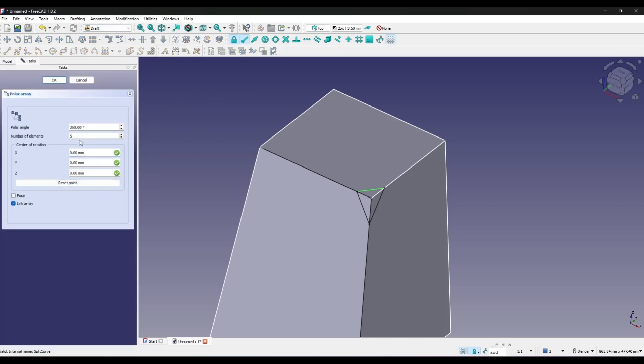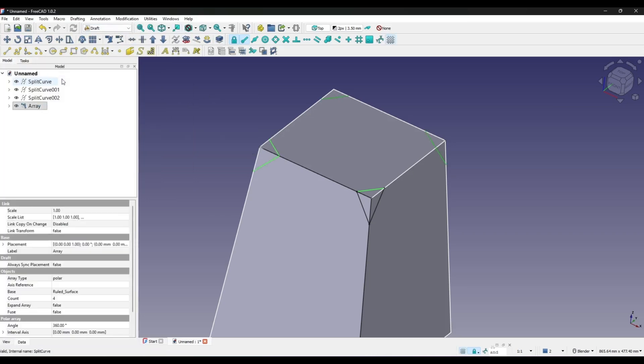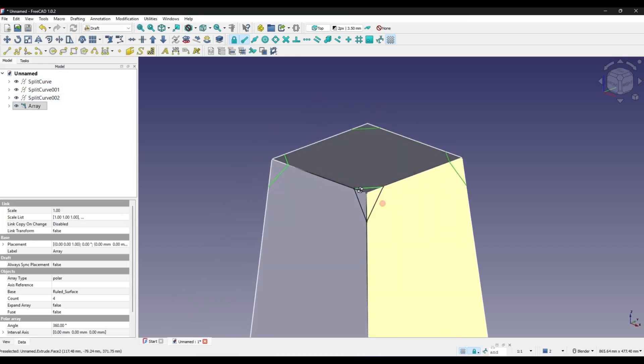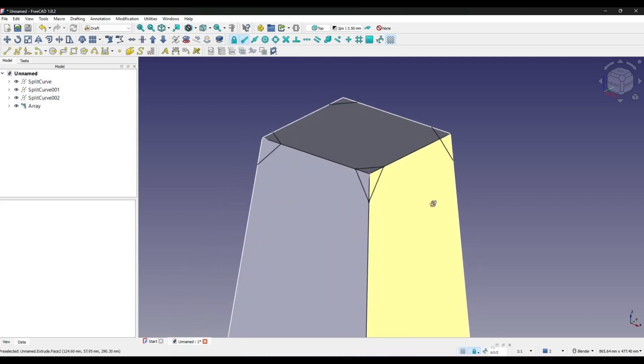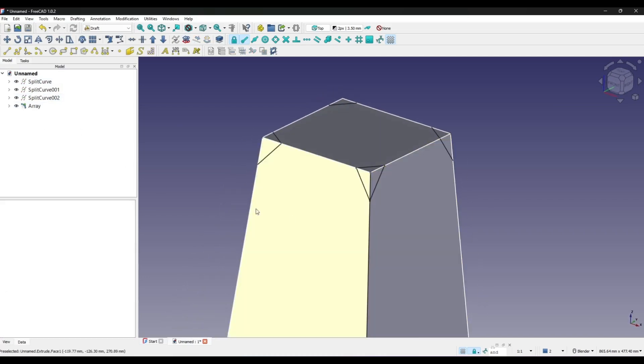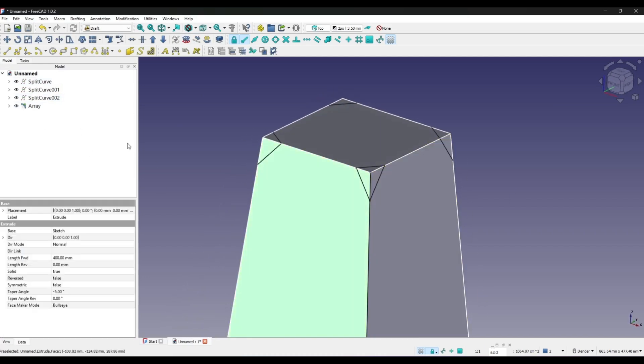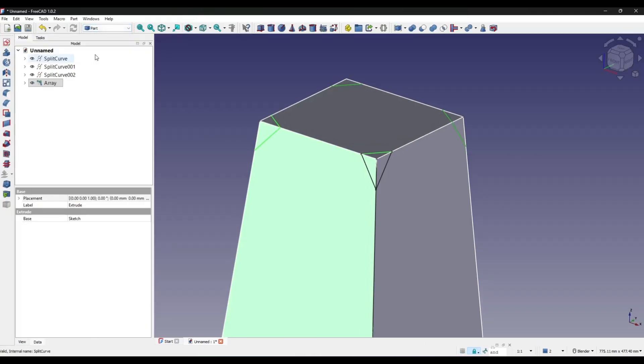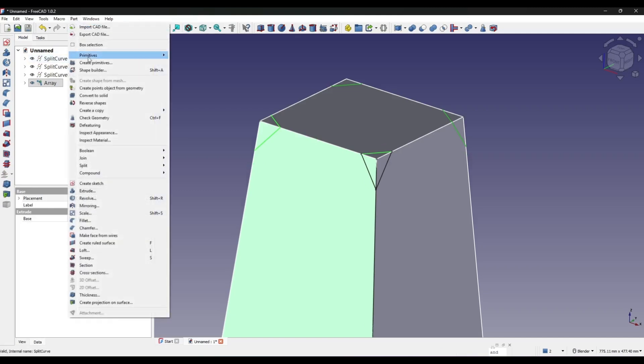Set this to four, and you just control-select the model and the array. Go to the Part menu, go to Part Split, and then Slice Apart.